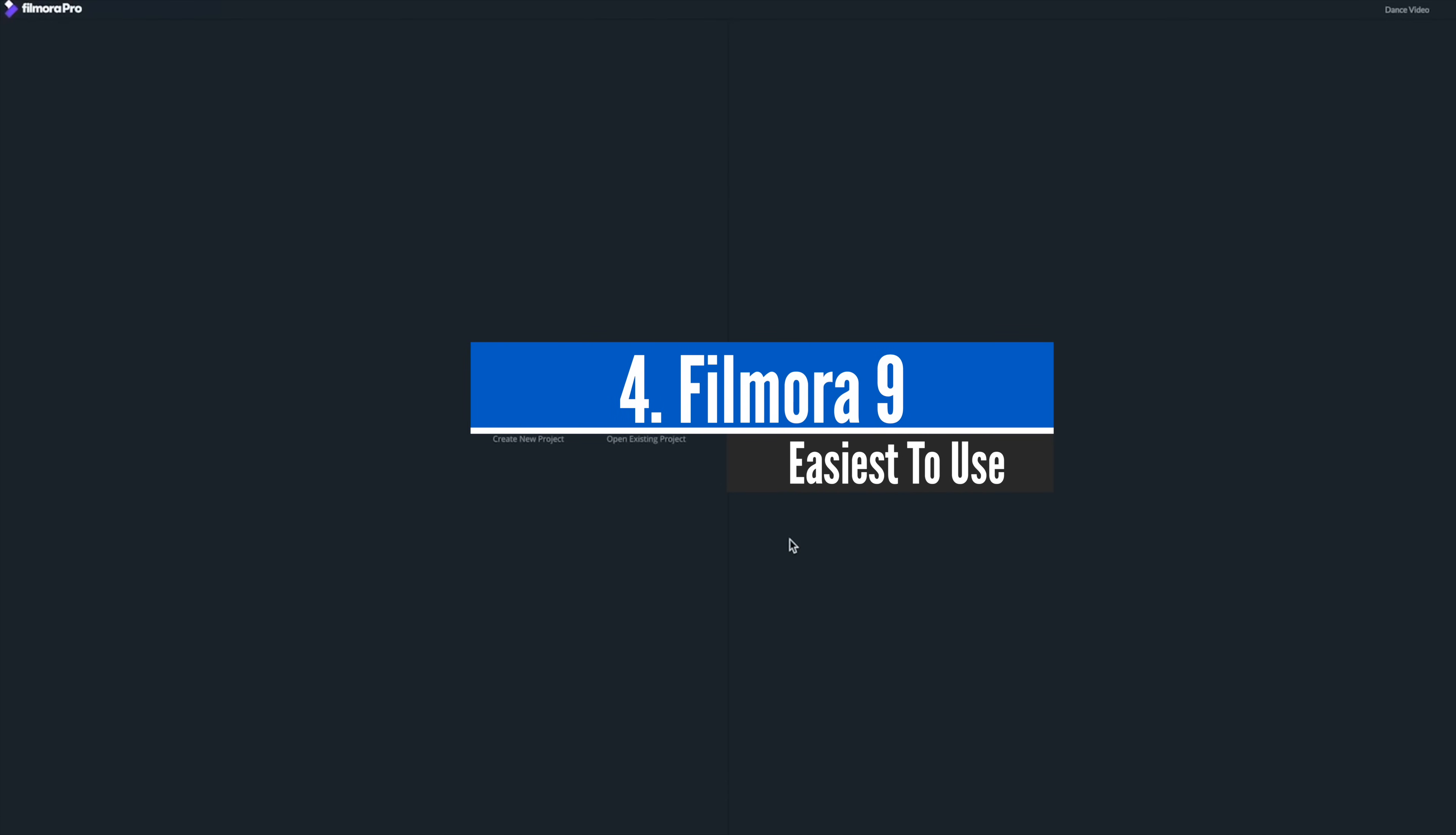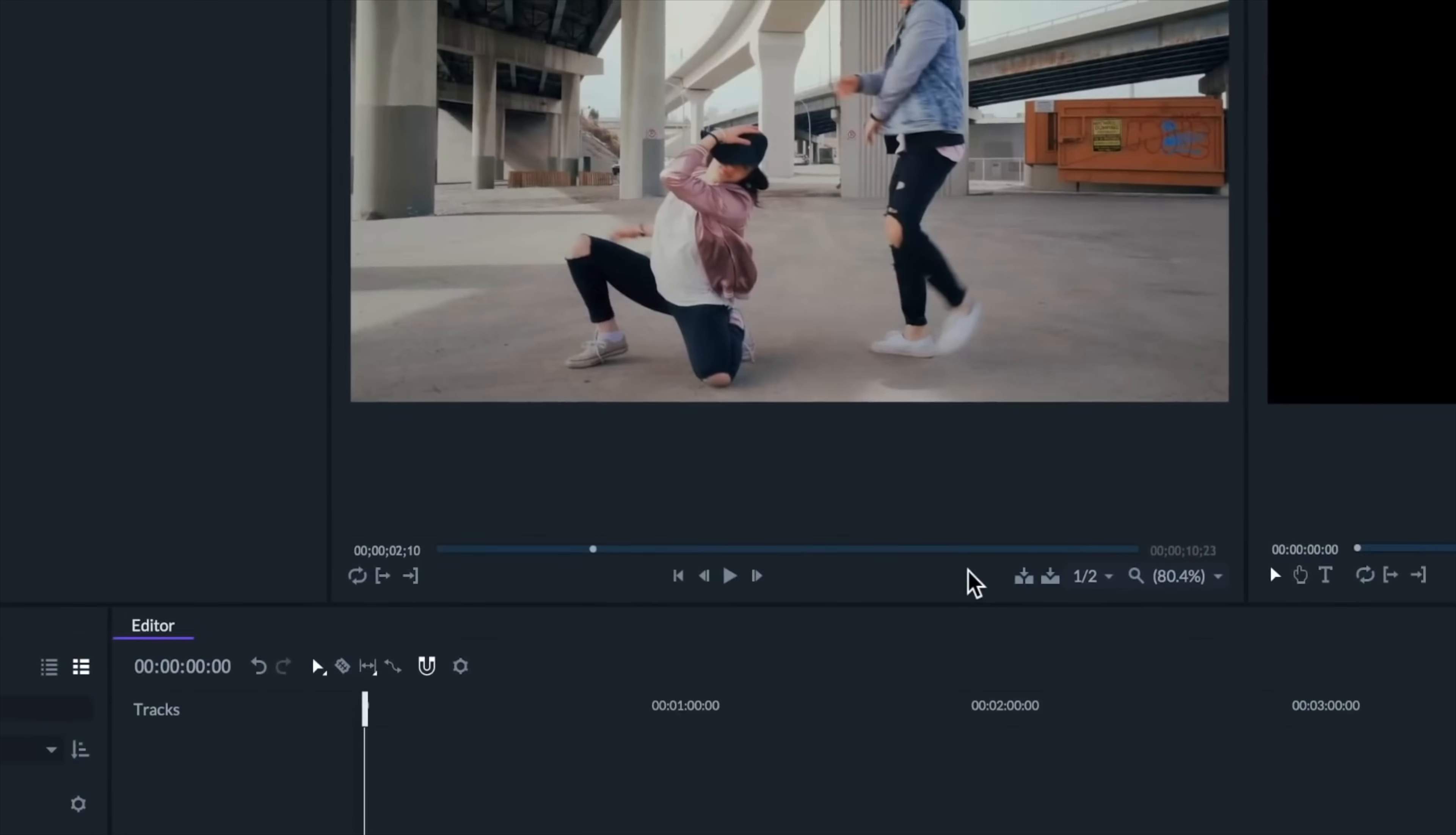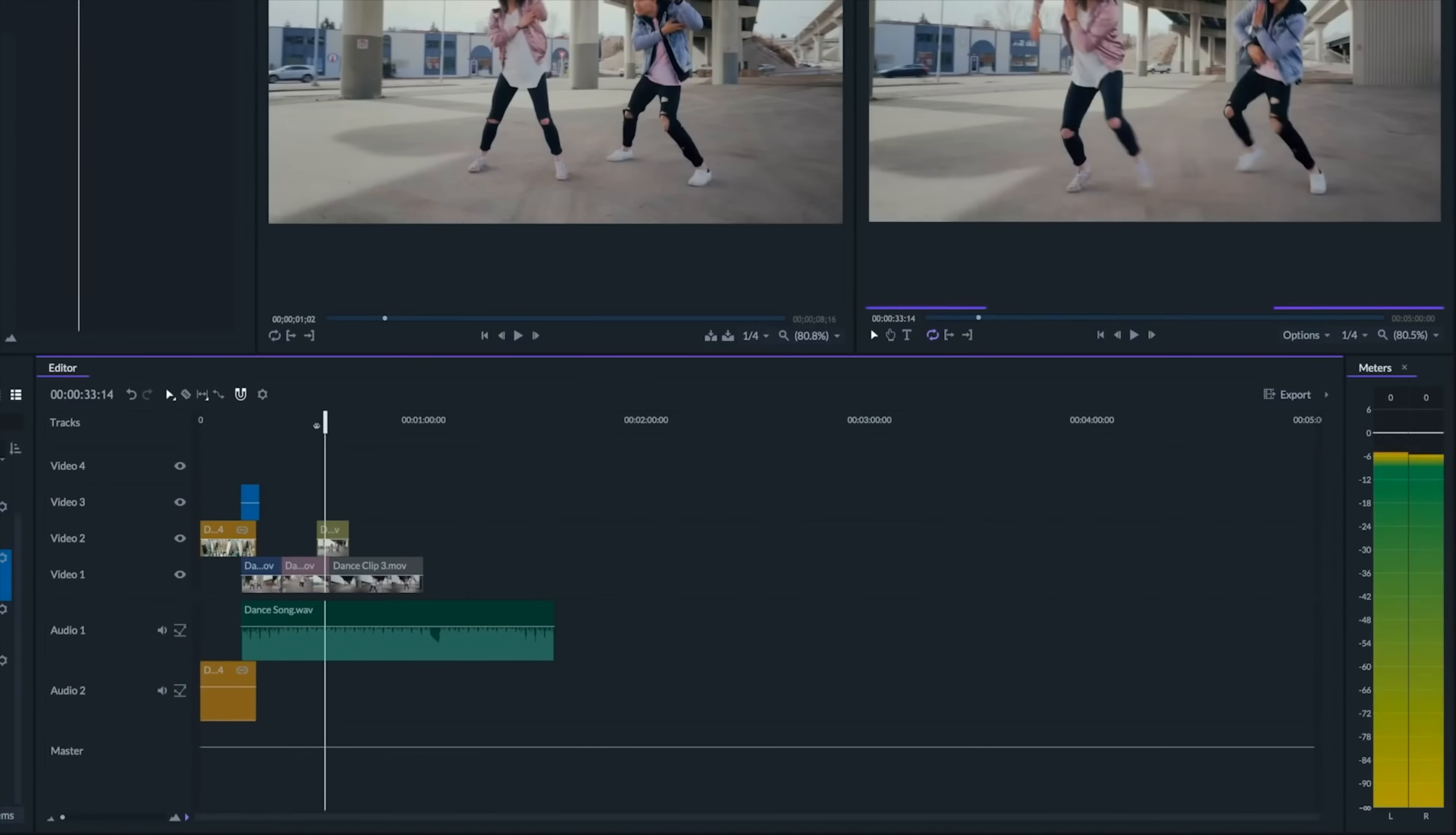At number 4, Filmora 9, easiest to use. Filmora started as a very simple video editing software which was used to create slideshows and similar things. However, it has come a long way and it's become one of the best video editing softwares out there. In fact, even we use Filmora to edit some of our videos. Anyone who's used a video editor will find Filmora 9's interface to be very familiar. It has a very similar layout to many of its rivals, but has an indefinably more polished feel than others.